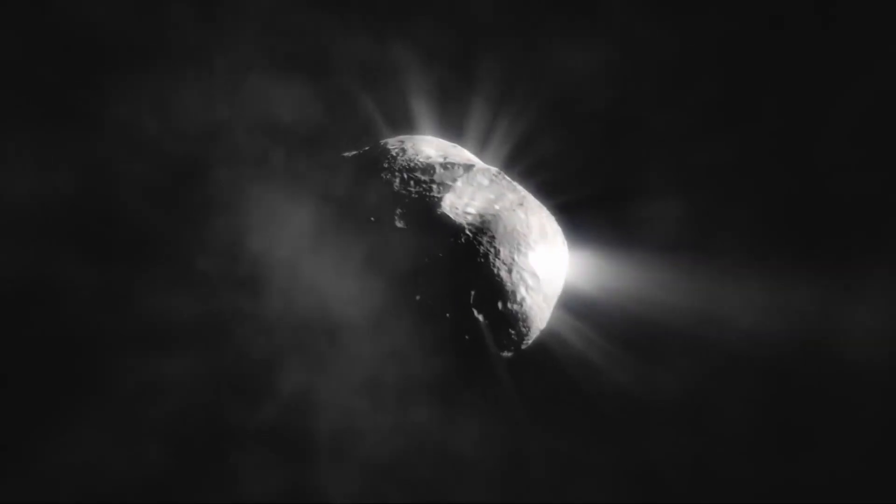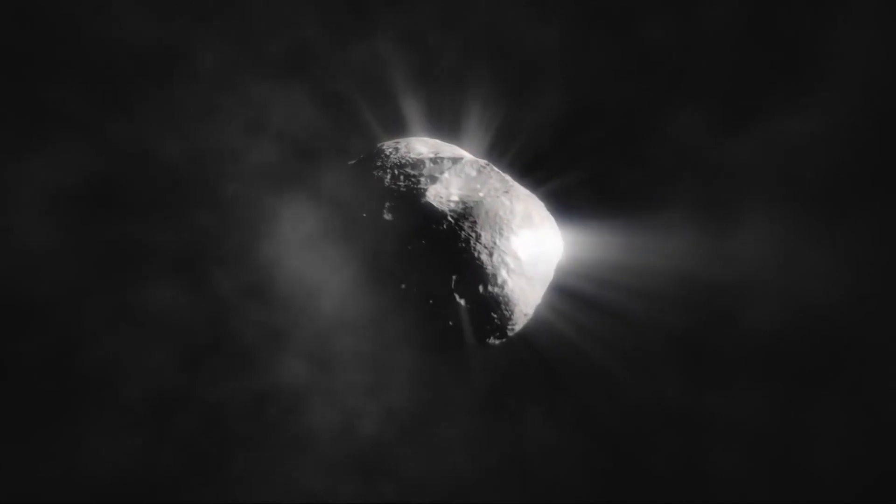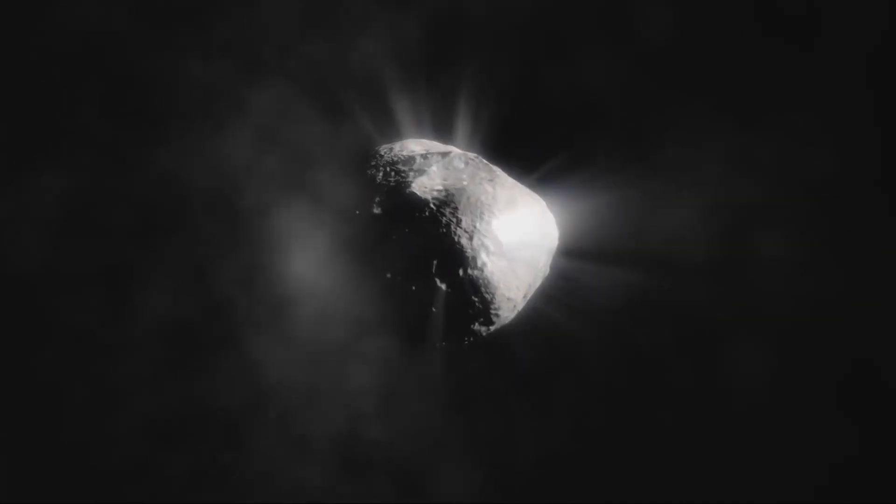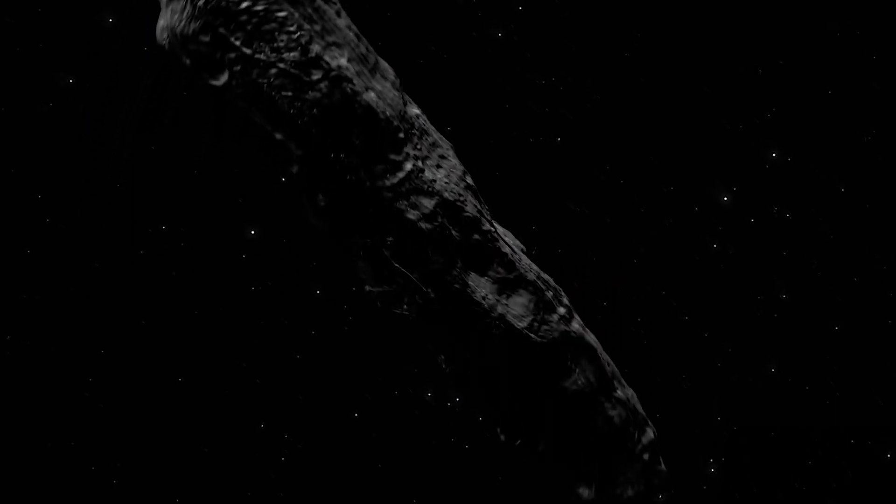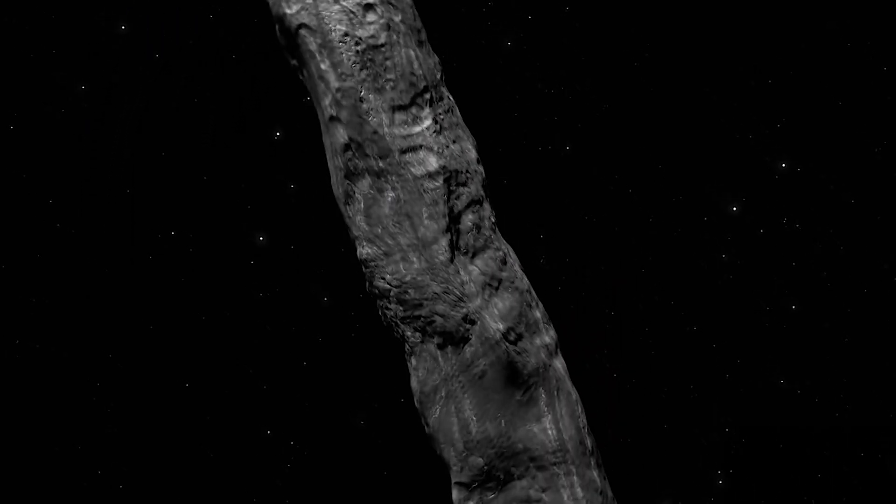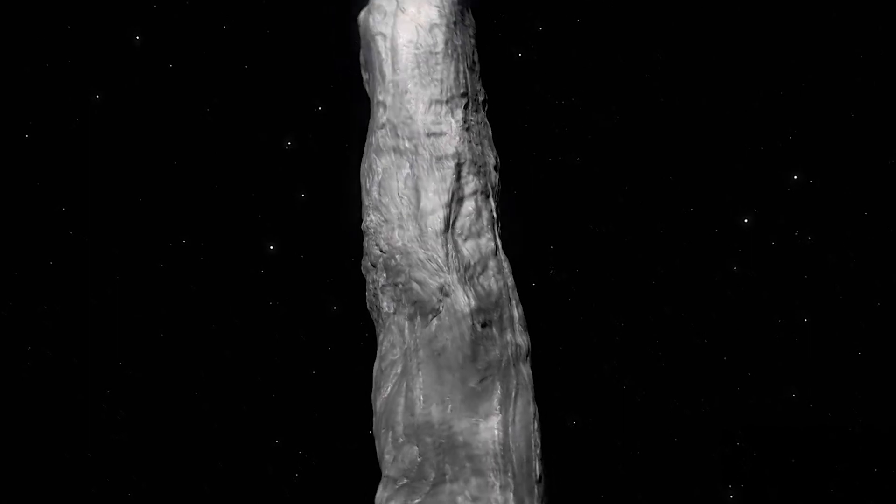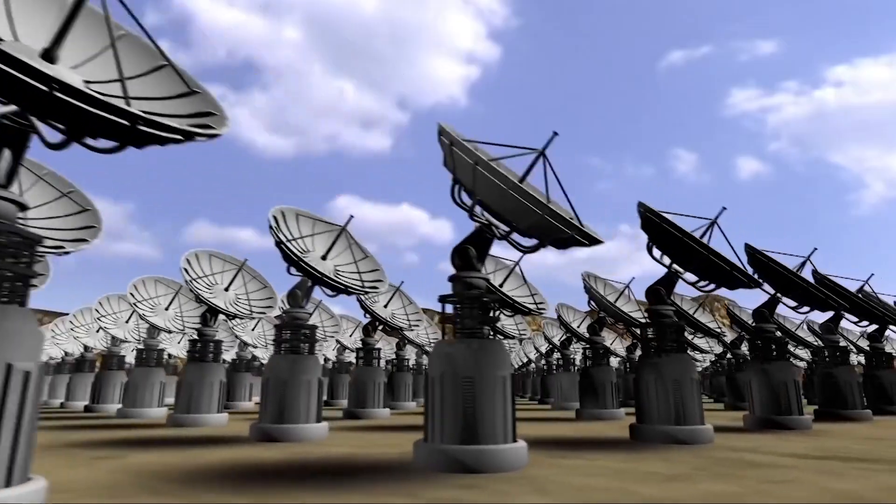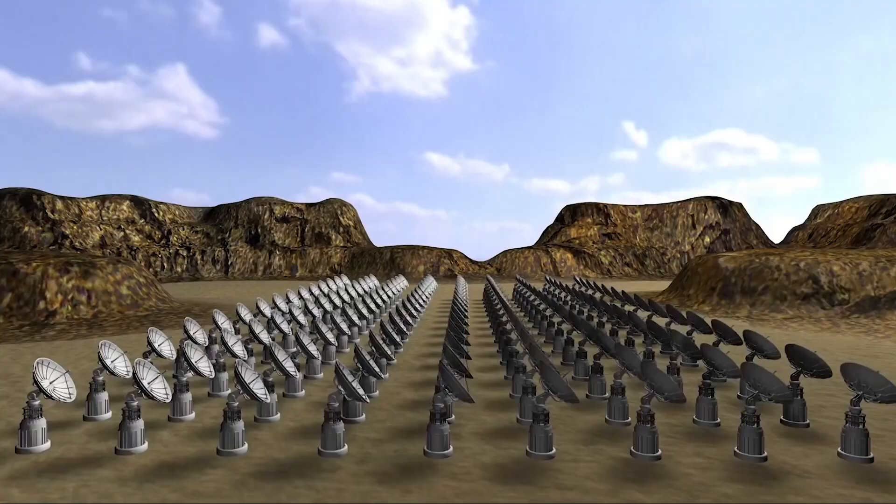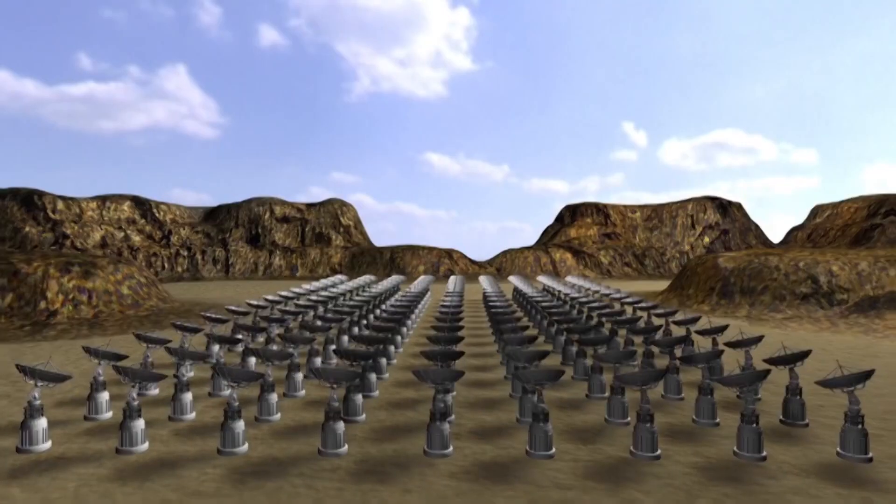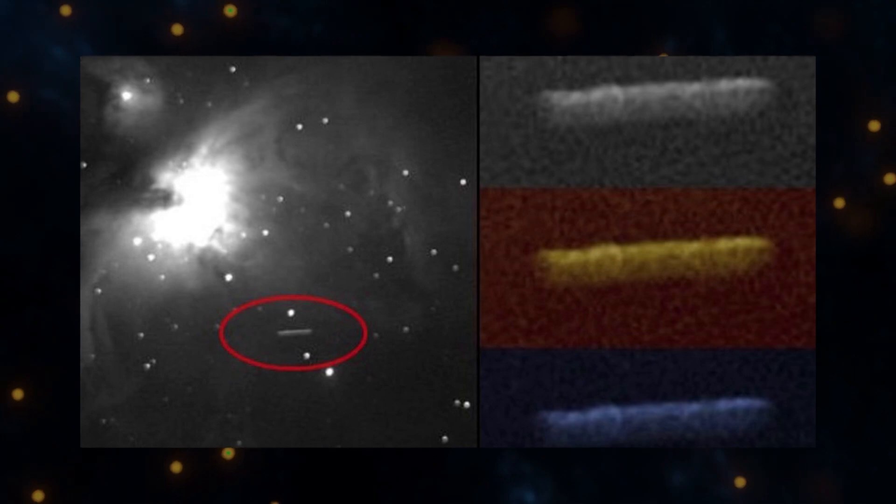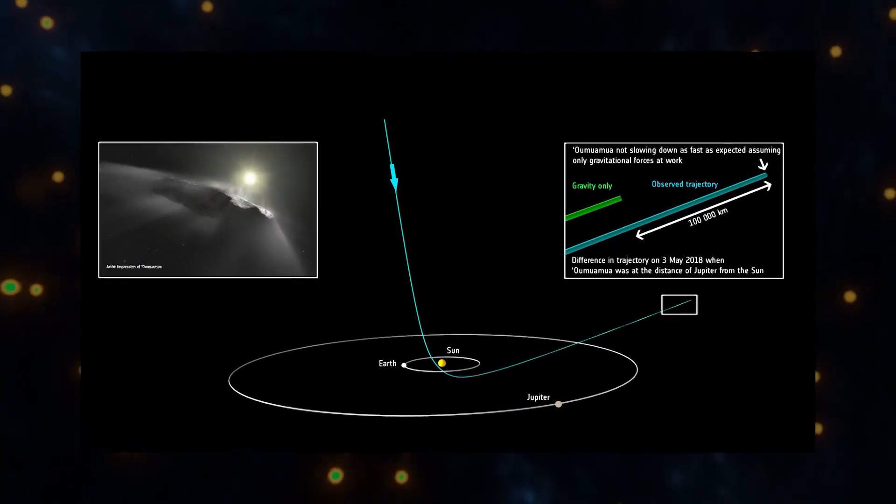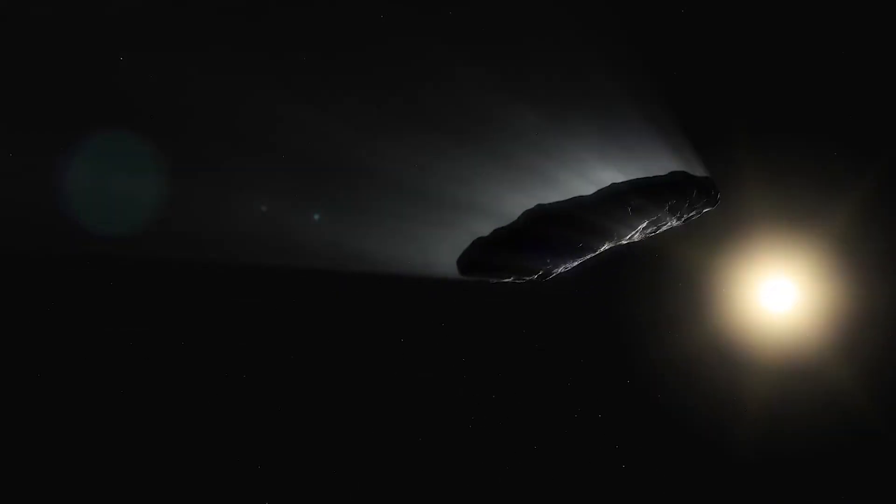'Oumuamua appears to have come from roughly the direction of constellation Lyra. No one has seen 'Oumuamua. It's far too small and distant. It's only been detected as a point of light in a telescope. The images you are seeing are all artistic renderings based on what data scientists have been able to extract.